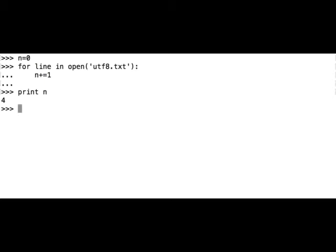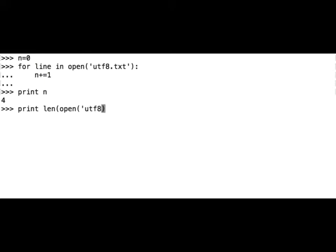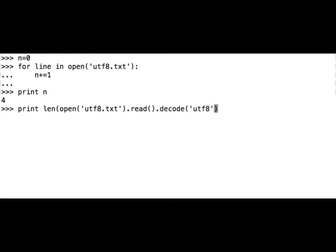Now we can count the length of the file. Print len, so let's call the function open on the file utf8.txt and we have to call the read method, then we have to call the decode method. UTF-8 is used, and that's it. Let's see how many characters the utf8.txt file has. It has 46 characters.